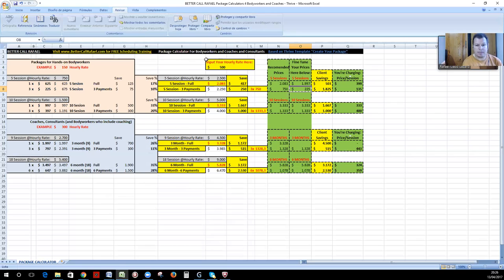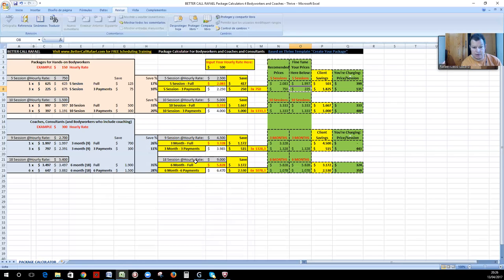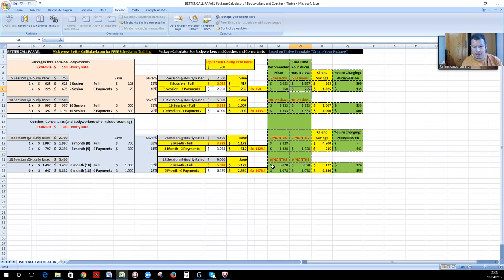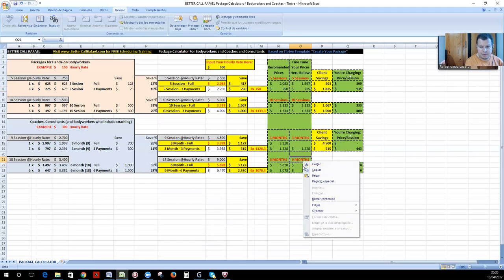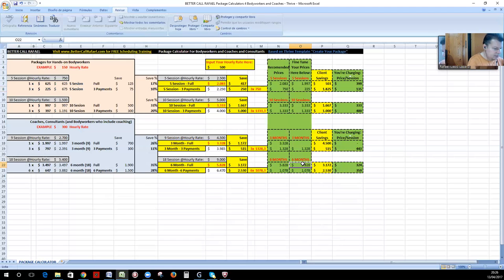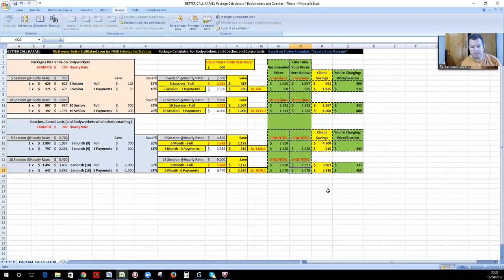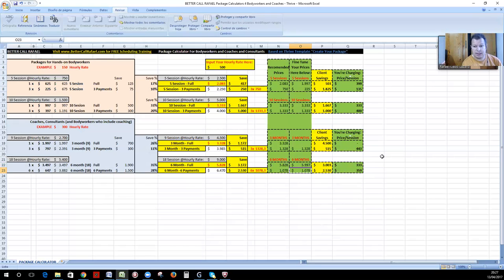So let's say, $500 hourly rate. So that would be 18 sessions, that would be $9,000. Remember that you're doing three sessions monthly. And if they pay in full, that would be $5,828. That doesn't look very nice. So you could say, okay, what do you want to charge? Let's say $6,000. Perfect. So if you want to charge that for the six months, then your client will be saving over $3,000, and what you will get effectively for every session would be $333.